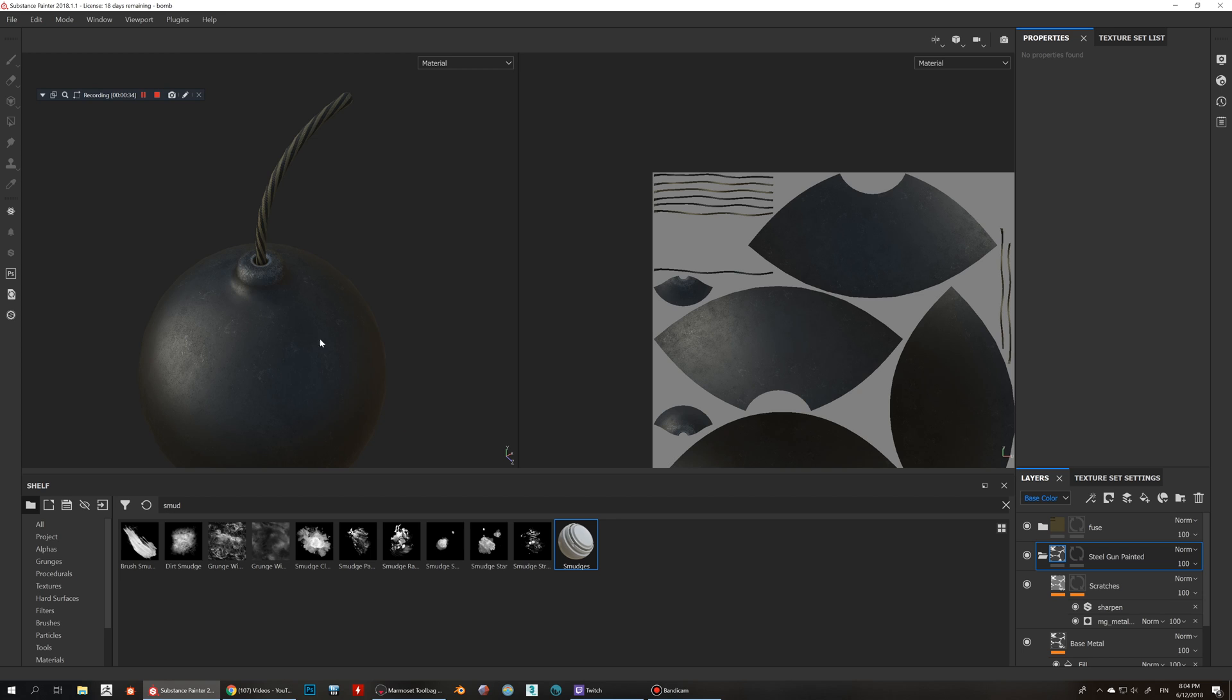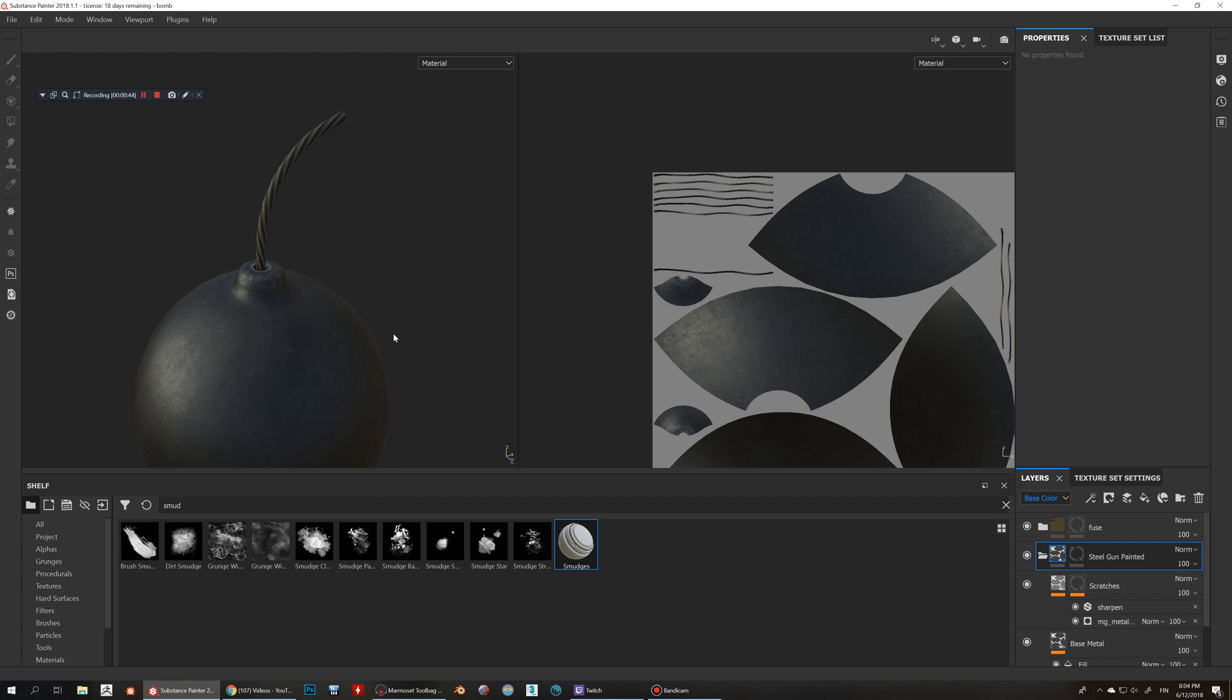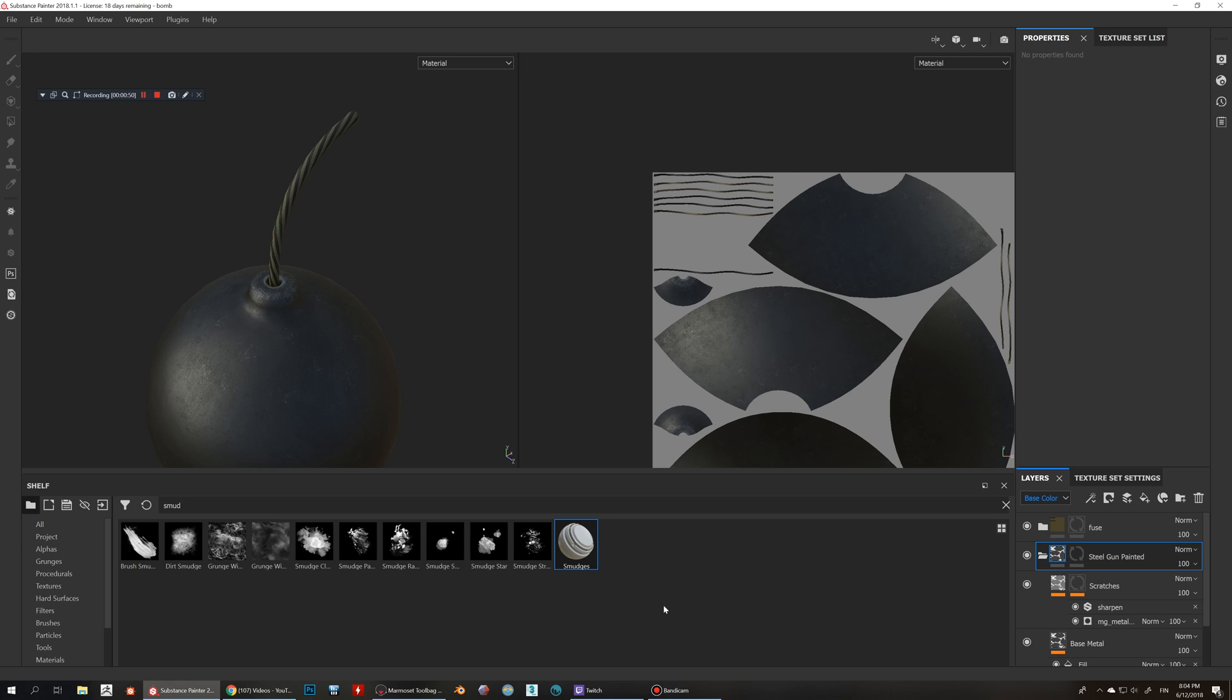I've got this bomb model here which I created recently and we just want to play around with the surface a little bit to add some details. I created this smudges generator and you can get it from Gumroad if you want to support me to help do these videos and this stuff. You can grab that, but if you don't need to, you can also create your own and it's very easy.